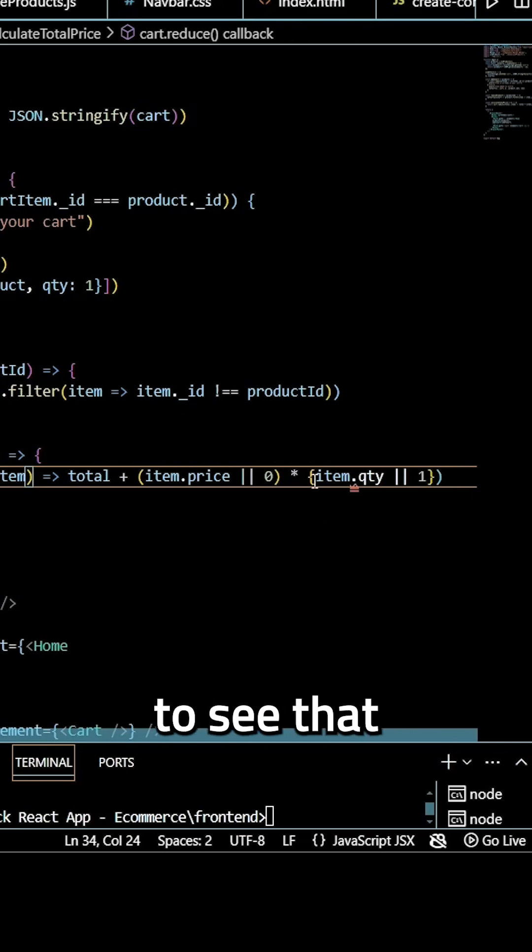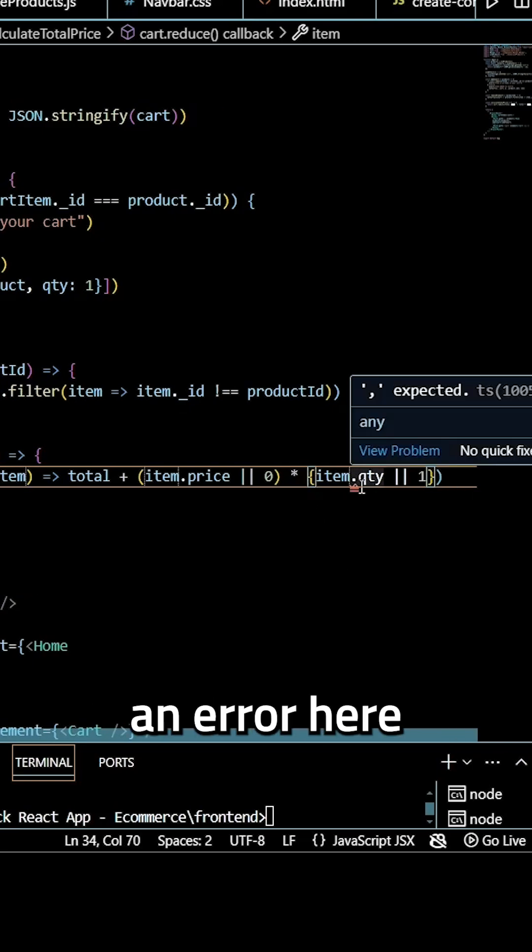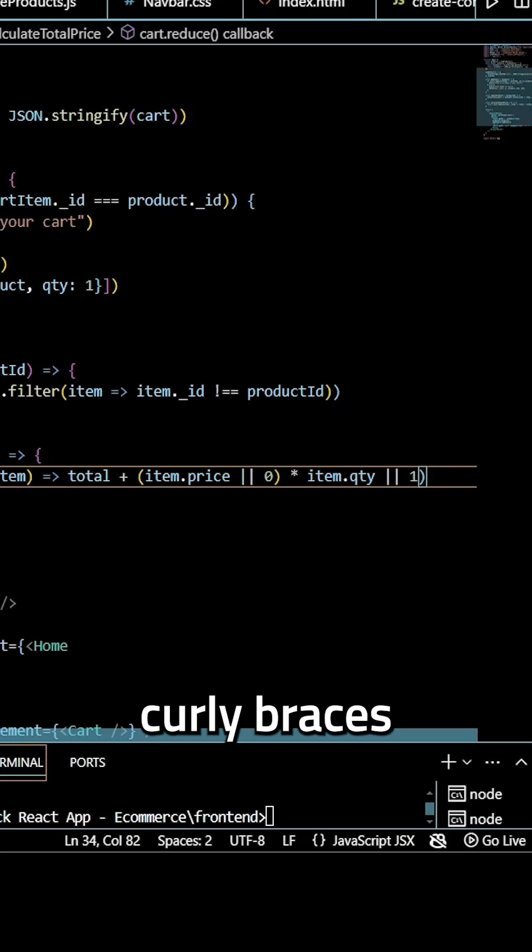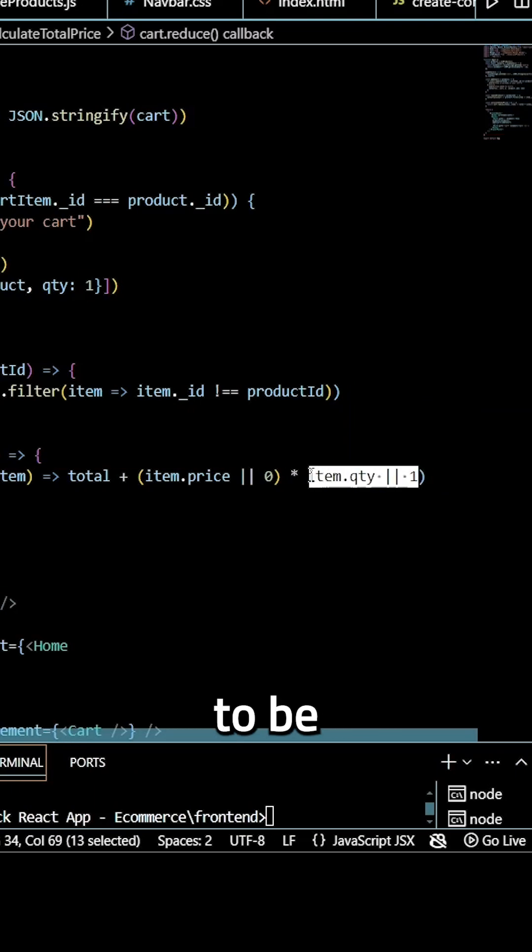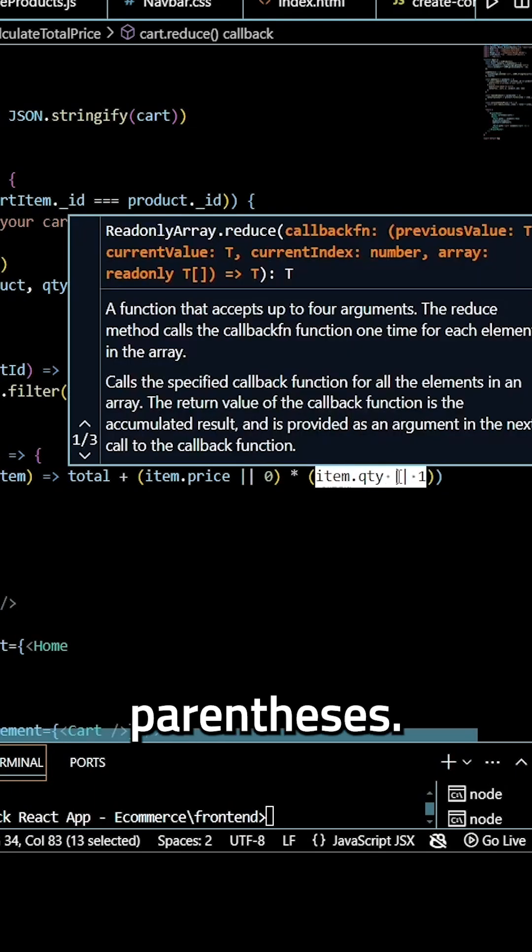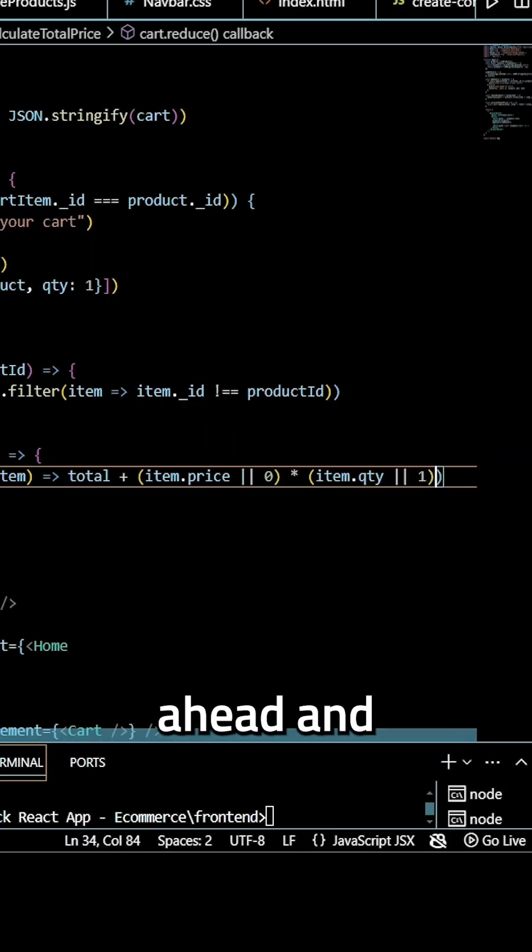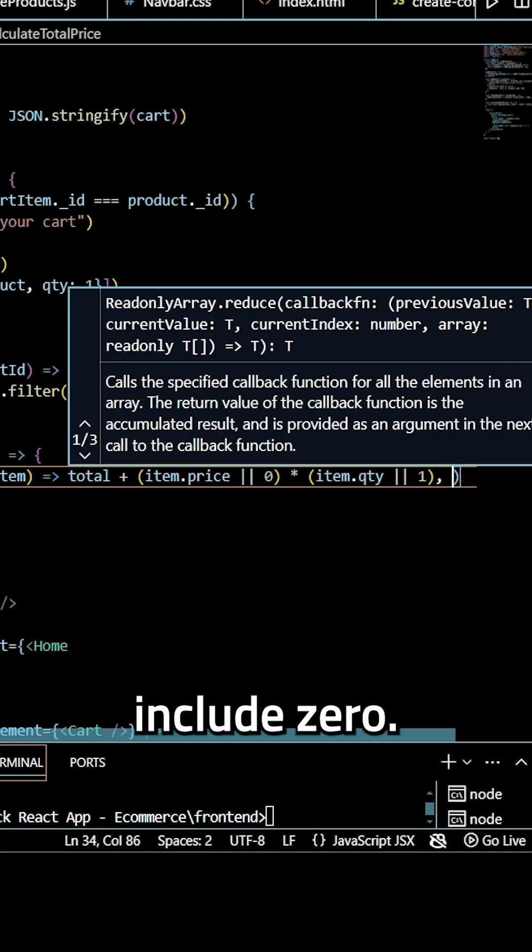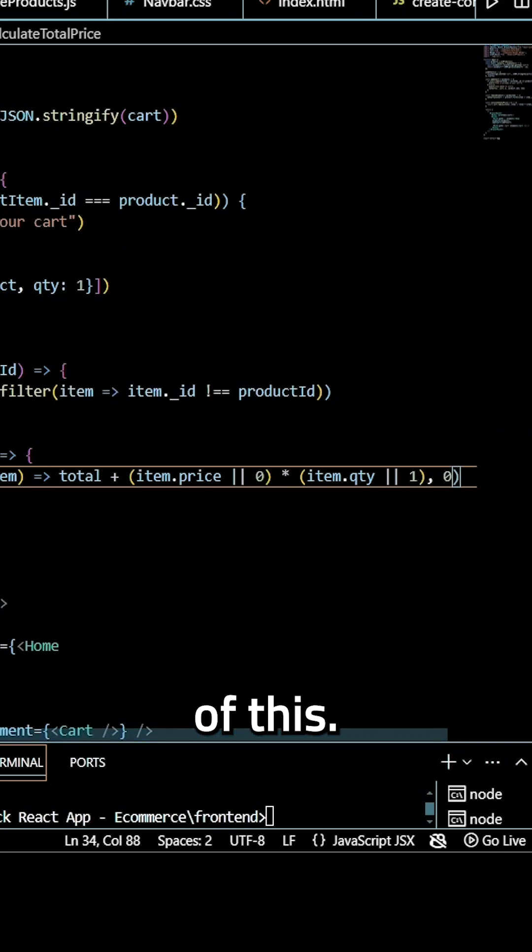And you guys are going to see that I'm running into an error here because I accidentally made these curly braces when they need to be normal parentheses. So I'll go ahead and change that. And then we need to include zero at the end of this.